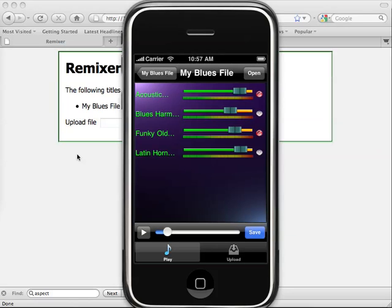So there you have it, end-to-end multi-track audio file creation and playback with Remixer.